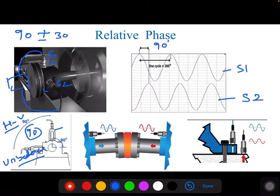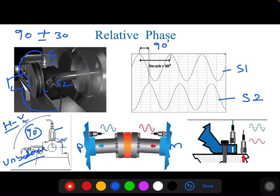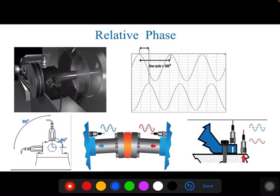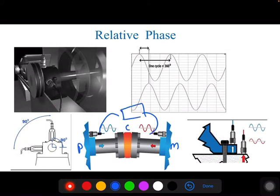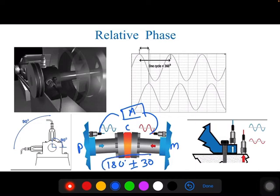For a pump and motor connected by a coupling, if there is misalignment between them, place one sensor at the pump bearing and one at the motor bearing across the coupling. If the phase difference between the pump and motor signals is around 180 degrees (±30 degrees), then there may be a misalignment.